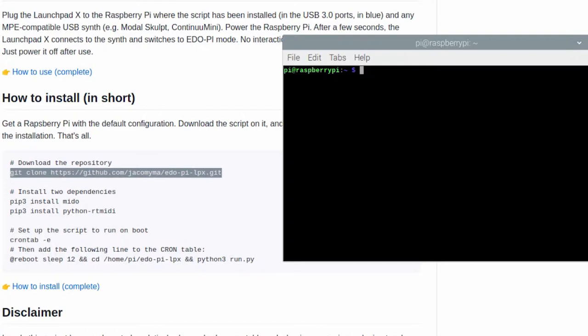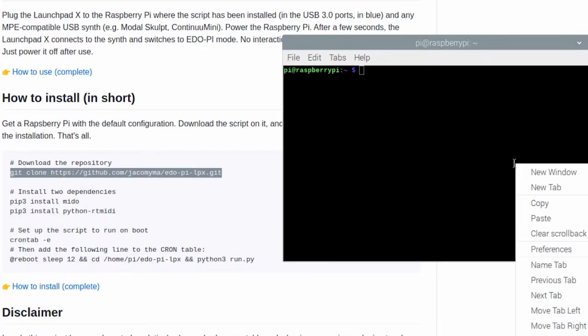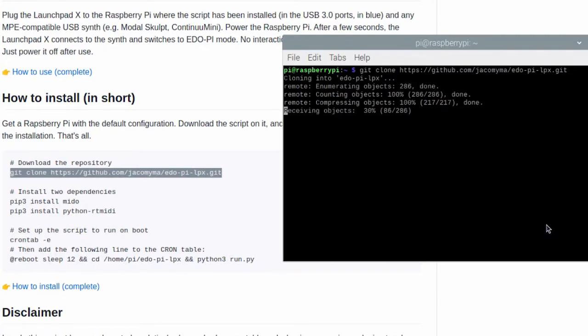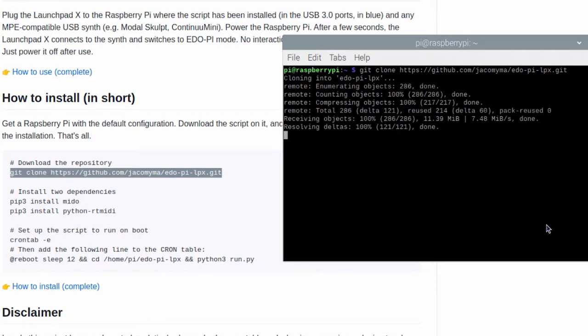Ctrl C, right click paste. This is downloading the content of the repository on the Raspberry Pi. Now let's install the two dependencies.